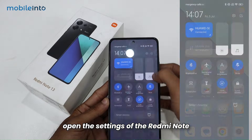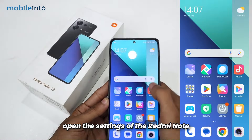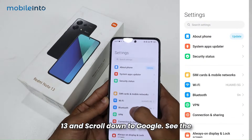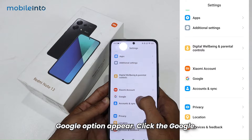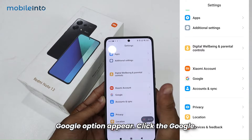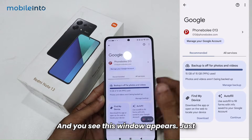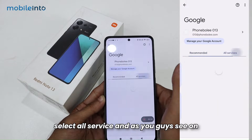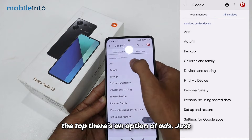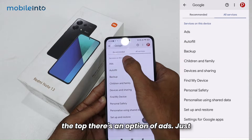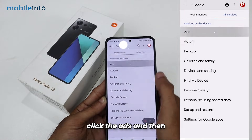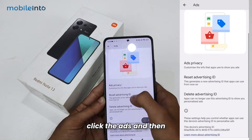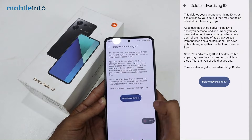All you have to do is open the Settings of the Redmi Note 13 and scroll down to Google. Click on Google, then select All Services. At the top you will see an option for Ads — click on Ads and then select Delete Advertisement ID.